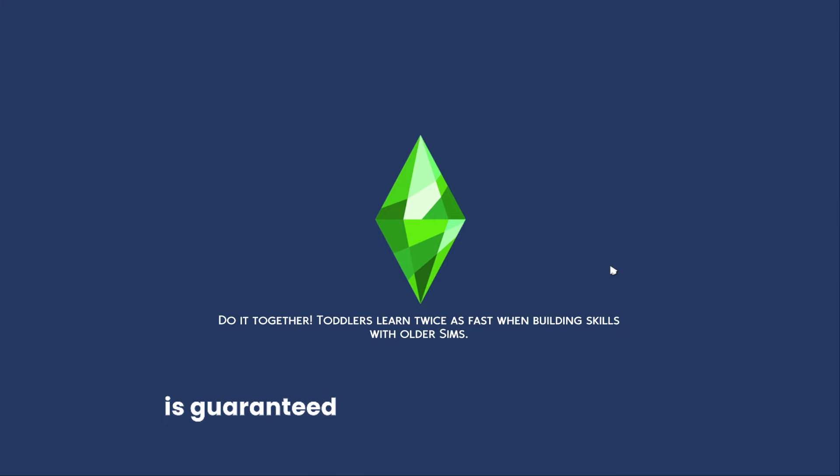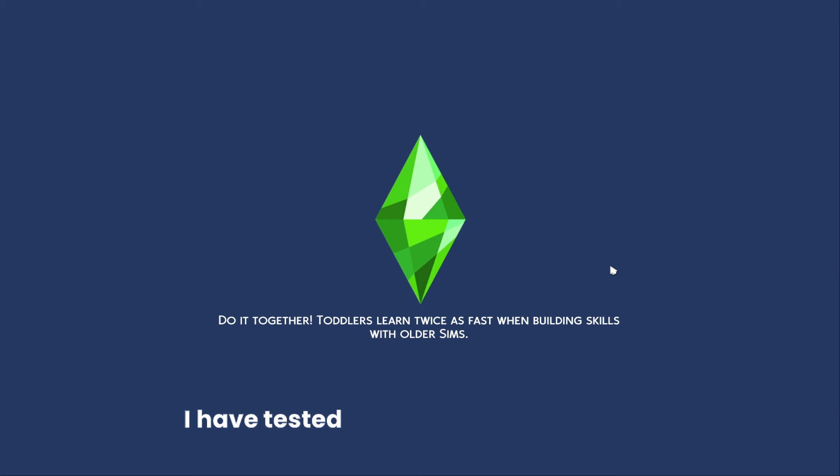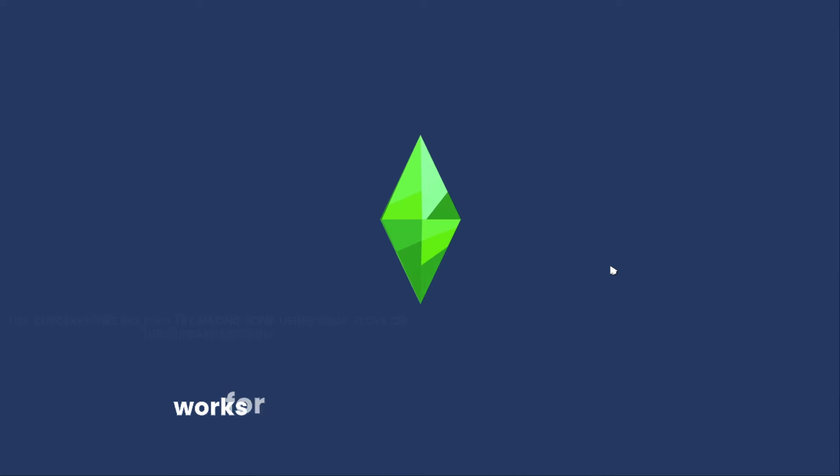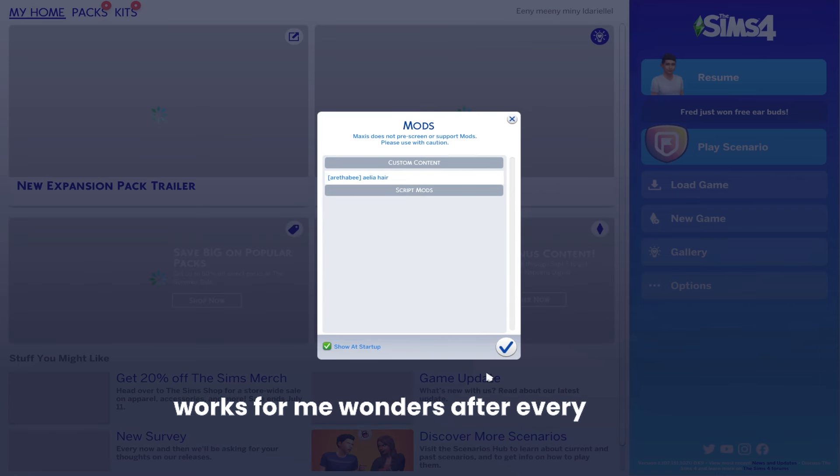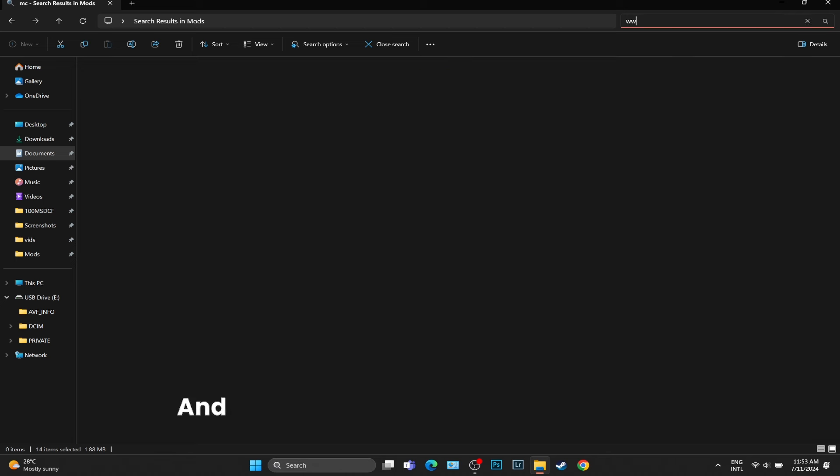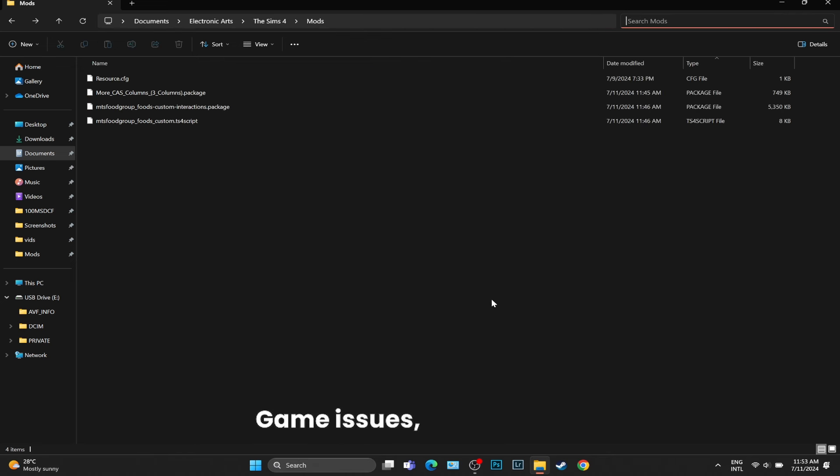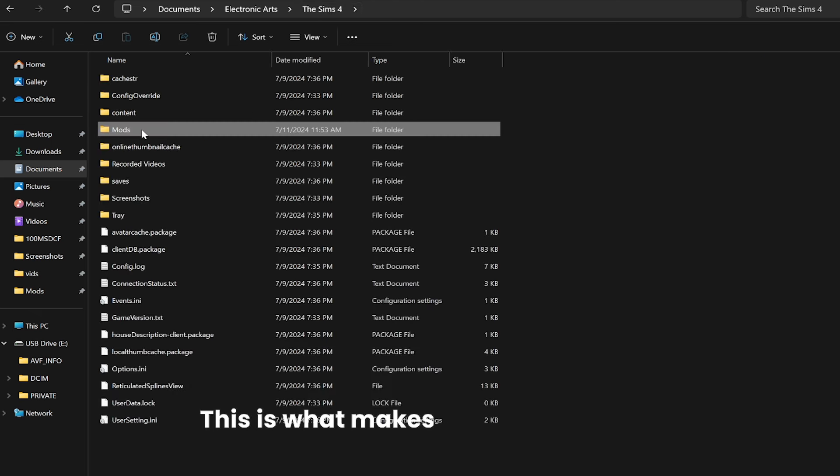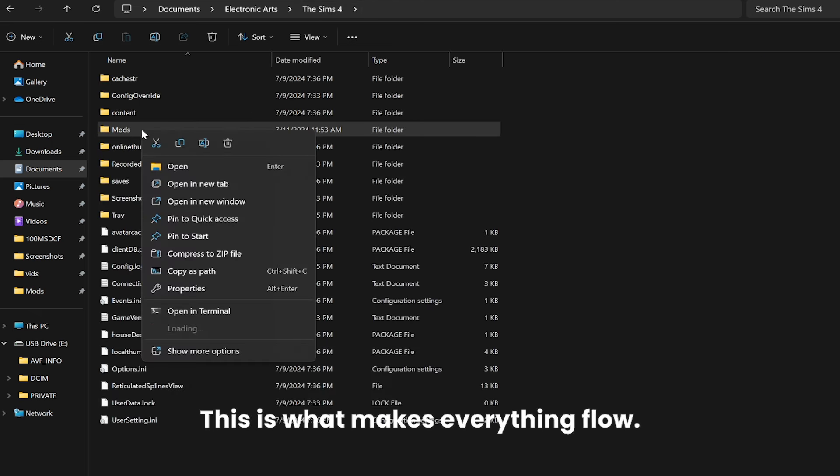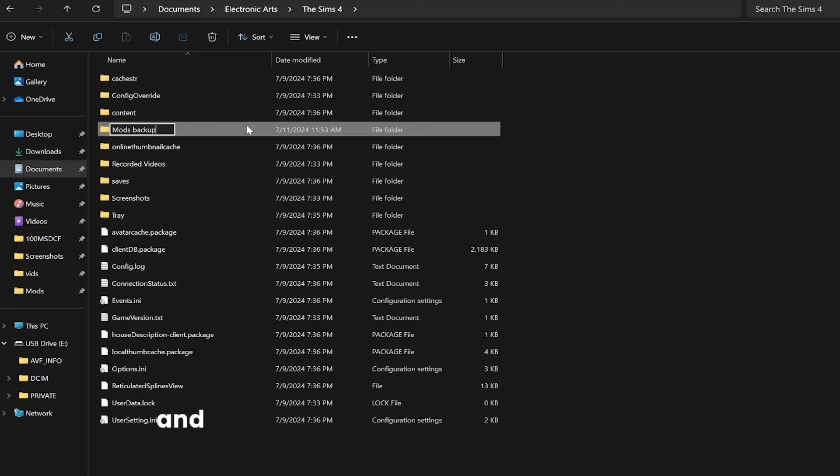Another solution to Sims 4 stuck on loading screen which is guaranteed to work 100% - I have tested this multiple times and it works wonders after every single update, and not only whenever I'm dealing with Sims 4 game issues, glitches, or lag. This is what makes everything flow. The key to that is getting a new mods folder.